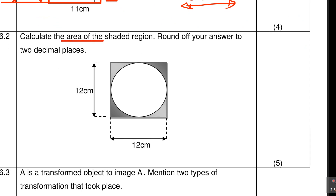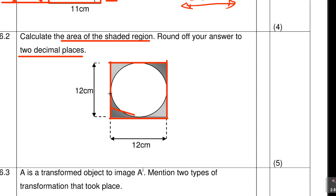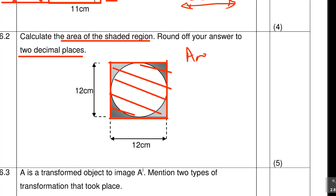Moving to 6.2: calculate the area of the shaded region, rounding answers to two decimal places. You can see there are two shapes — the outer shape is a square, and inside is a circle. When calculating the area of the square, I'm calculating everything including the circle, so I'll find the area of the square first.